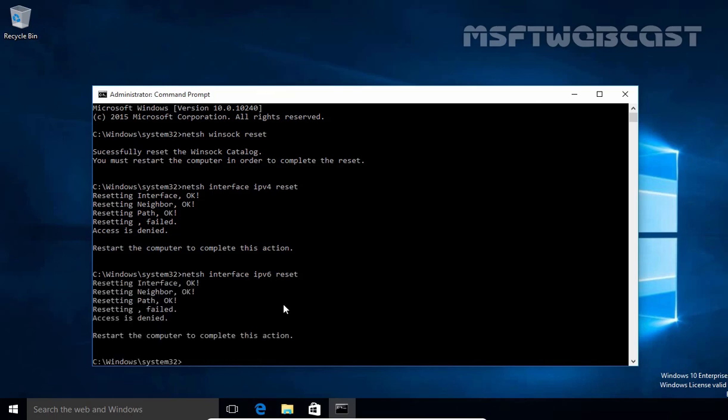Now you have to restart your computer to complete this action. So this is the way how you can reset Winsock and TCP IP on Windows 10 computer. Once you run all three commands, don't forget to restart your computer. That's it for this video demonstration. Thanks for watching this video.